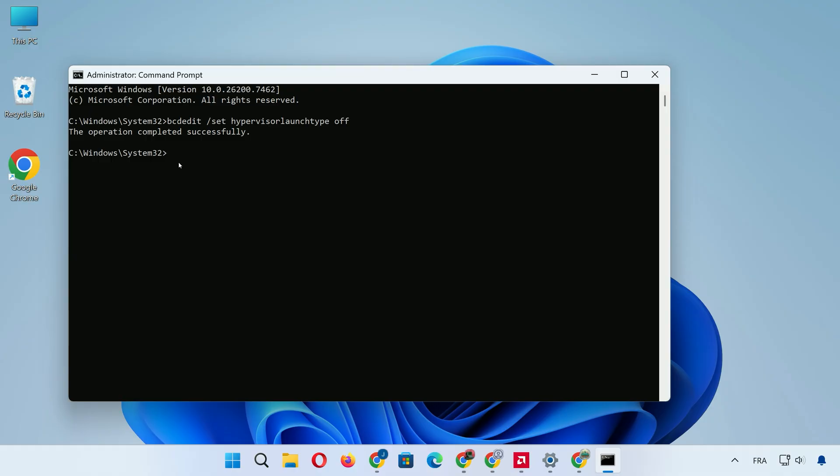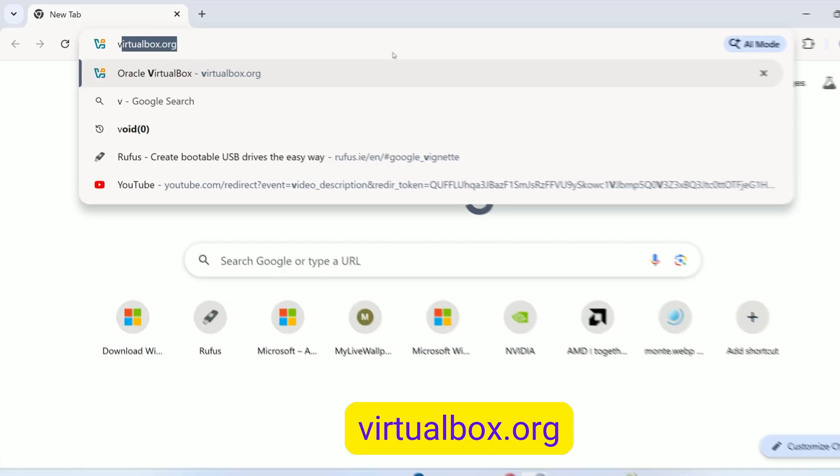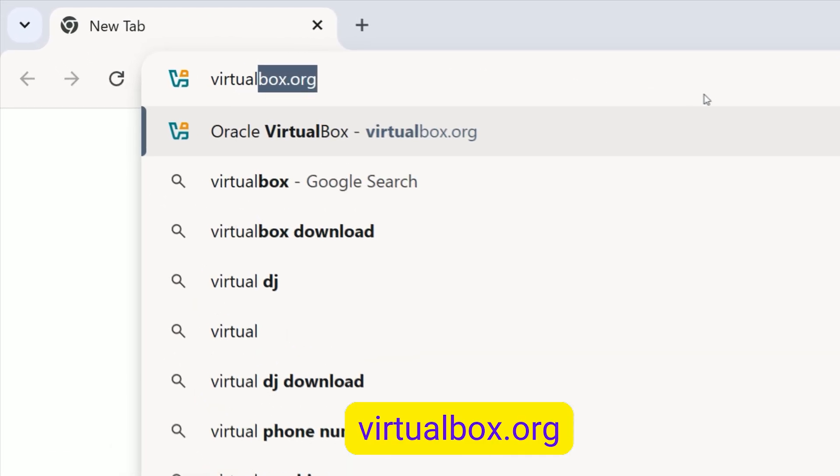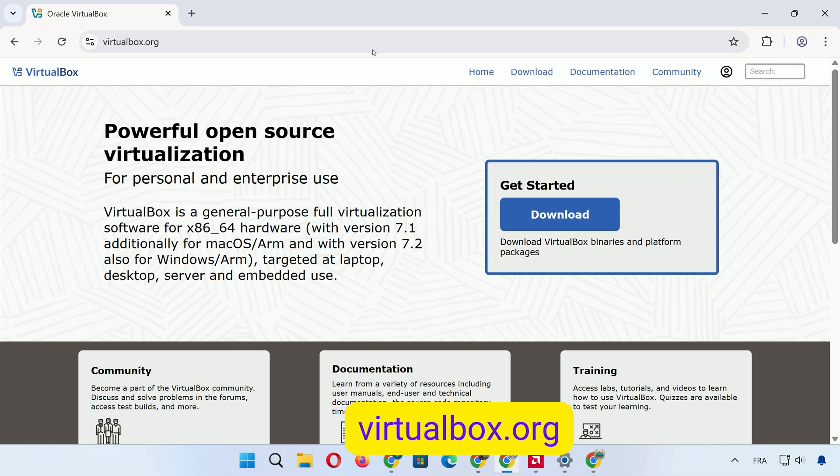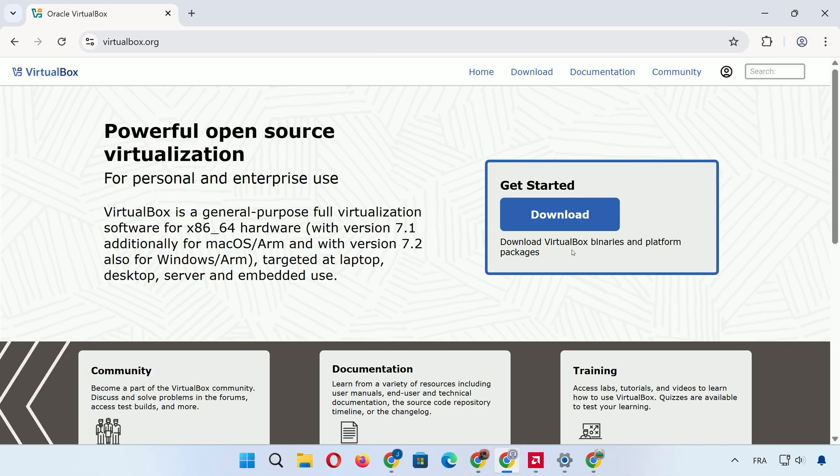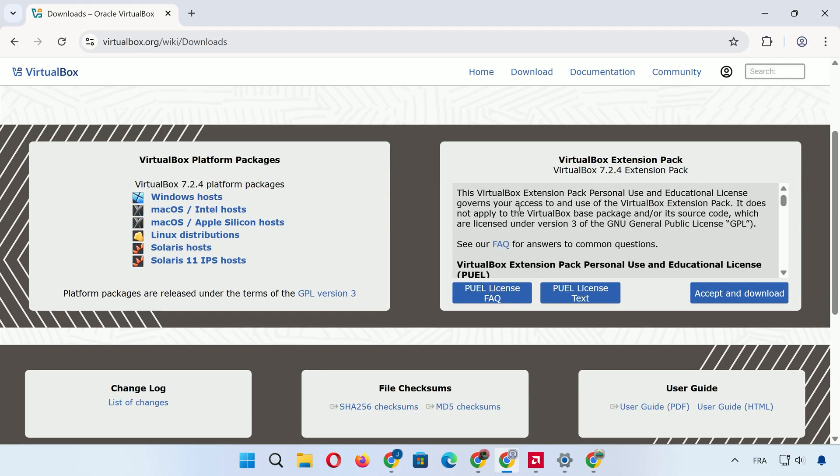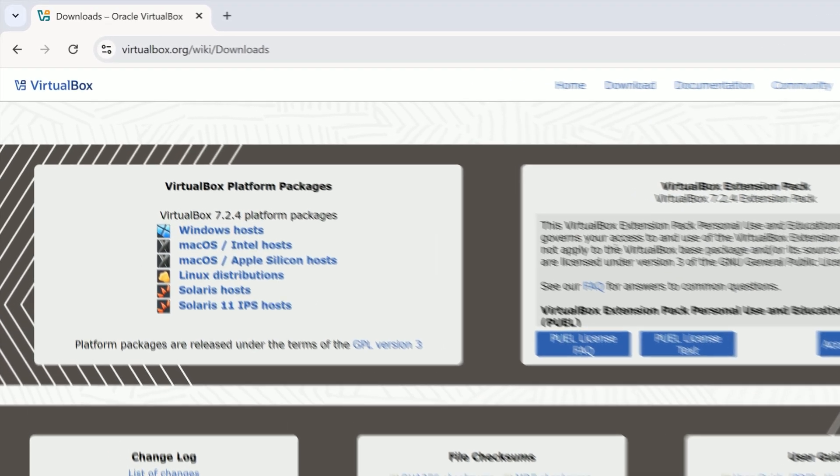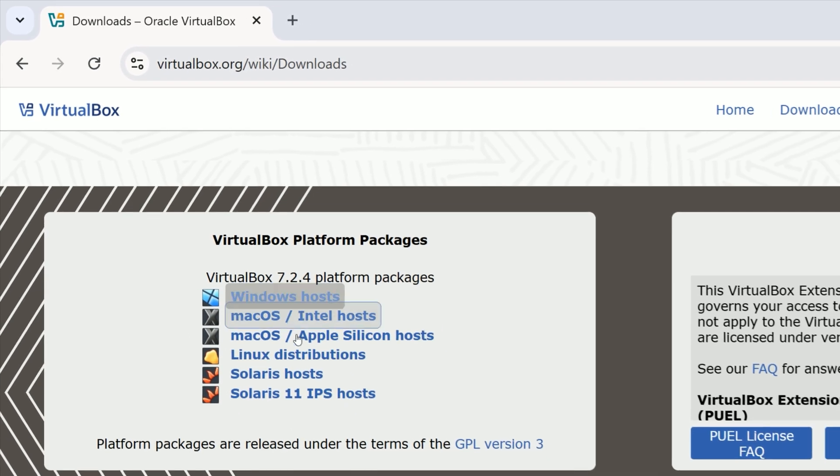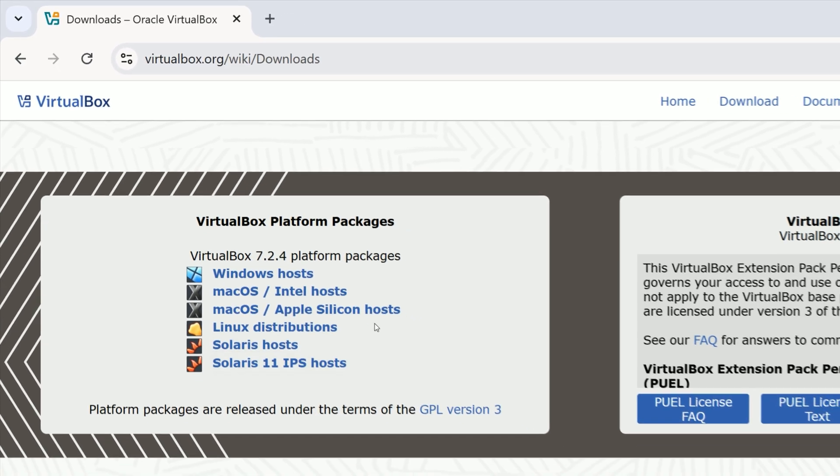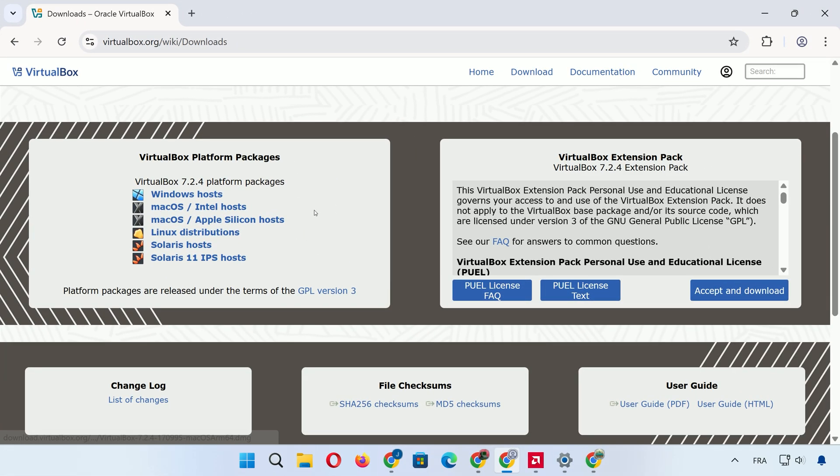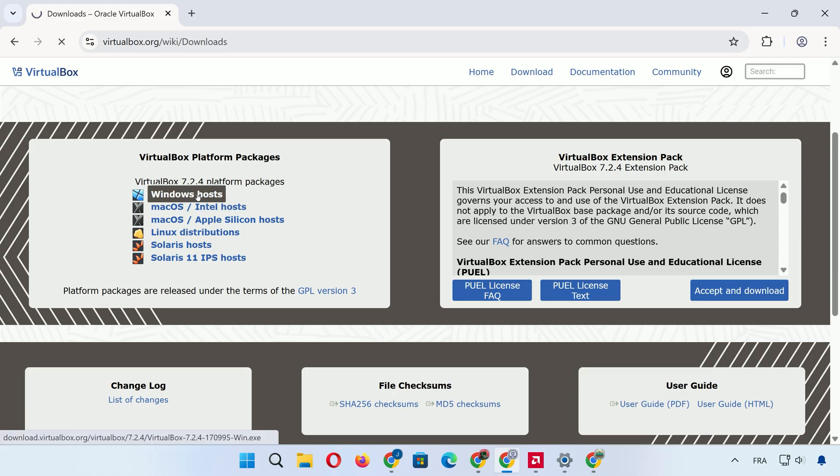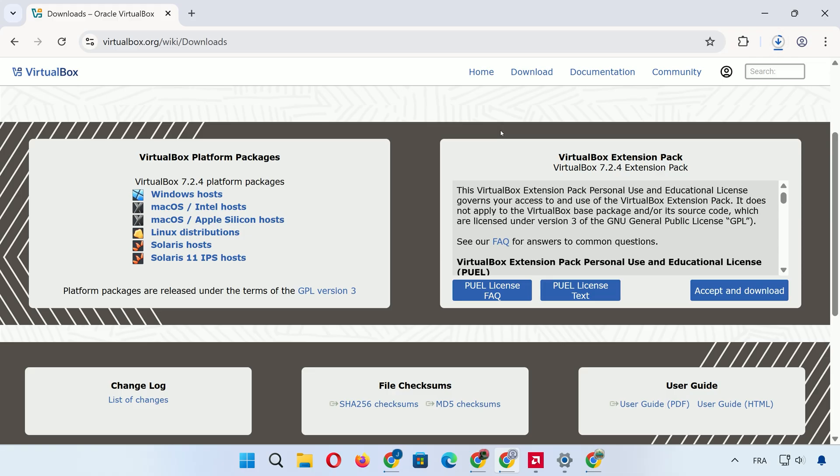Next, let's download and install VirtualBox itself. Open your web browser and head to virtualbox.org. Click on Downloads. Choose the host for your operating system: Windows hosts if you're on Windows, Mac OS hosts for Mac, or the Linux option if that's your setup. I'll select Windows hosts and the download for the latest version, say 7.2.4, will start.